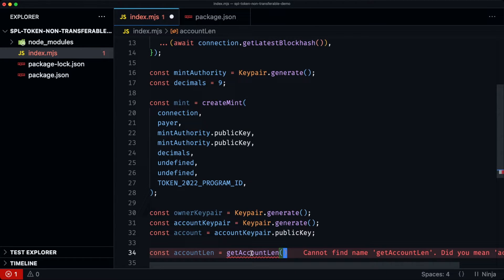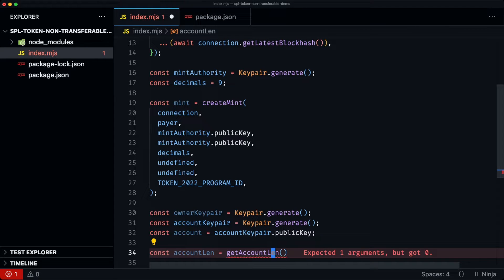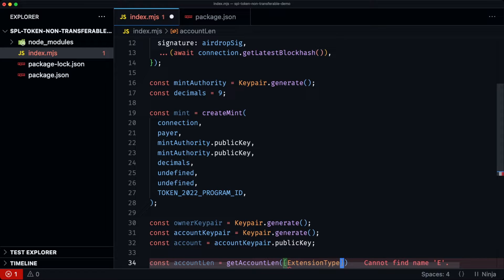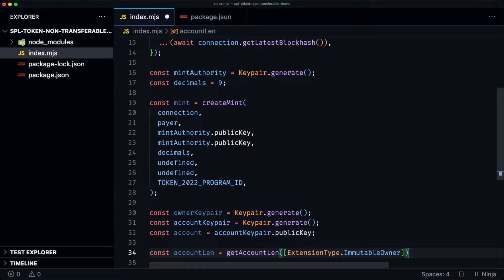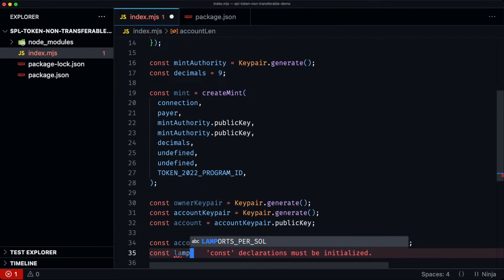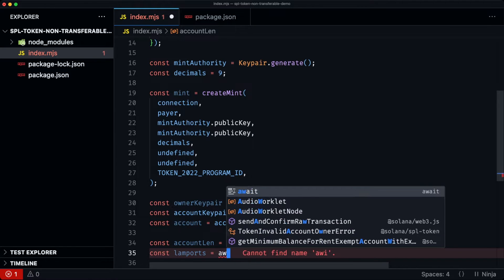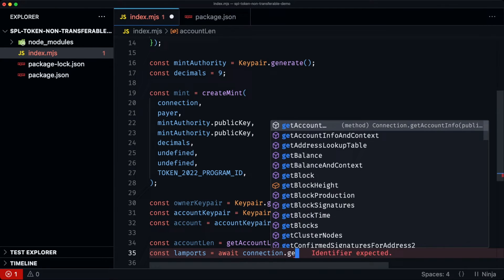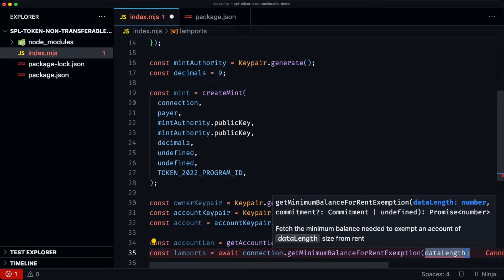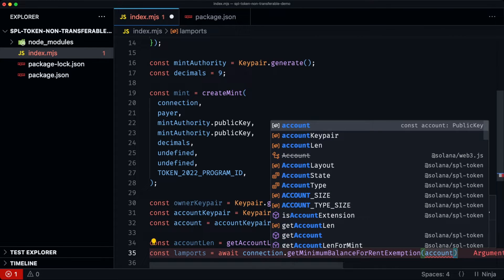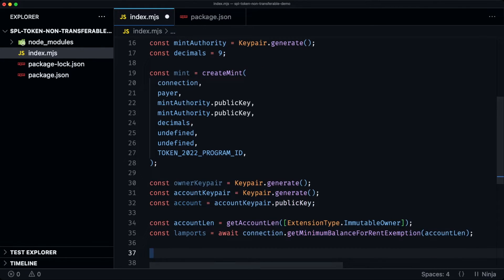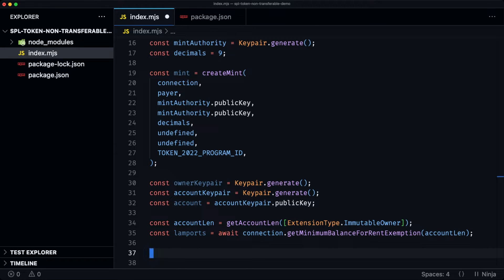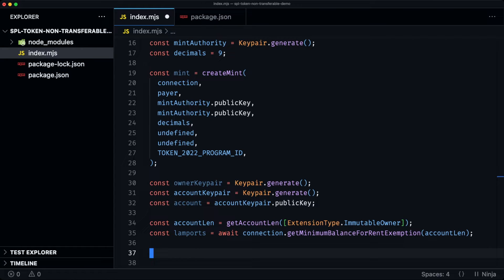So the account lam. So this get account lam, again, it's a helper function coming from the SPL token library that takes an array of extensions. And then const lamports, await. So now that we have that, we are ready to have our list of instructions, in which we will need three. We'll need to have an instruction for the system program to create the account. Then we'll need to have another instruction to initialize the immutable owner extension.